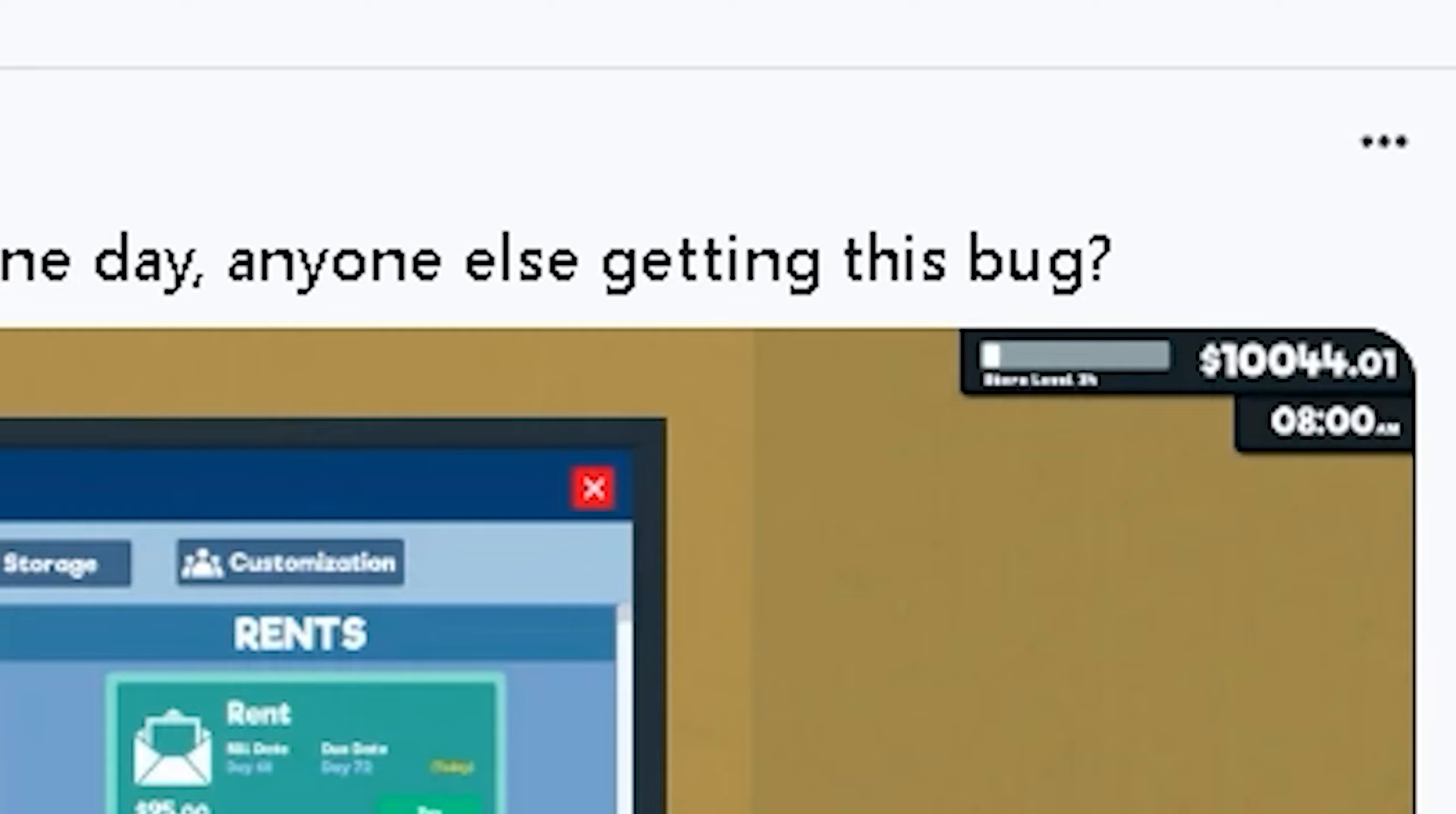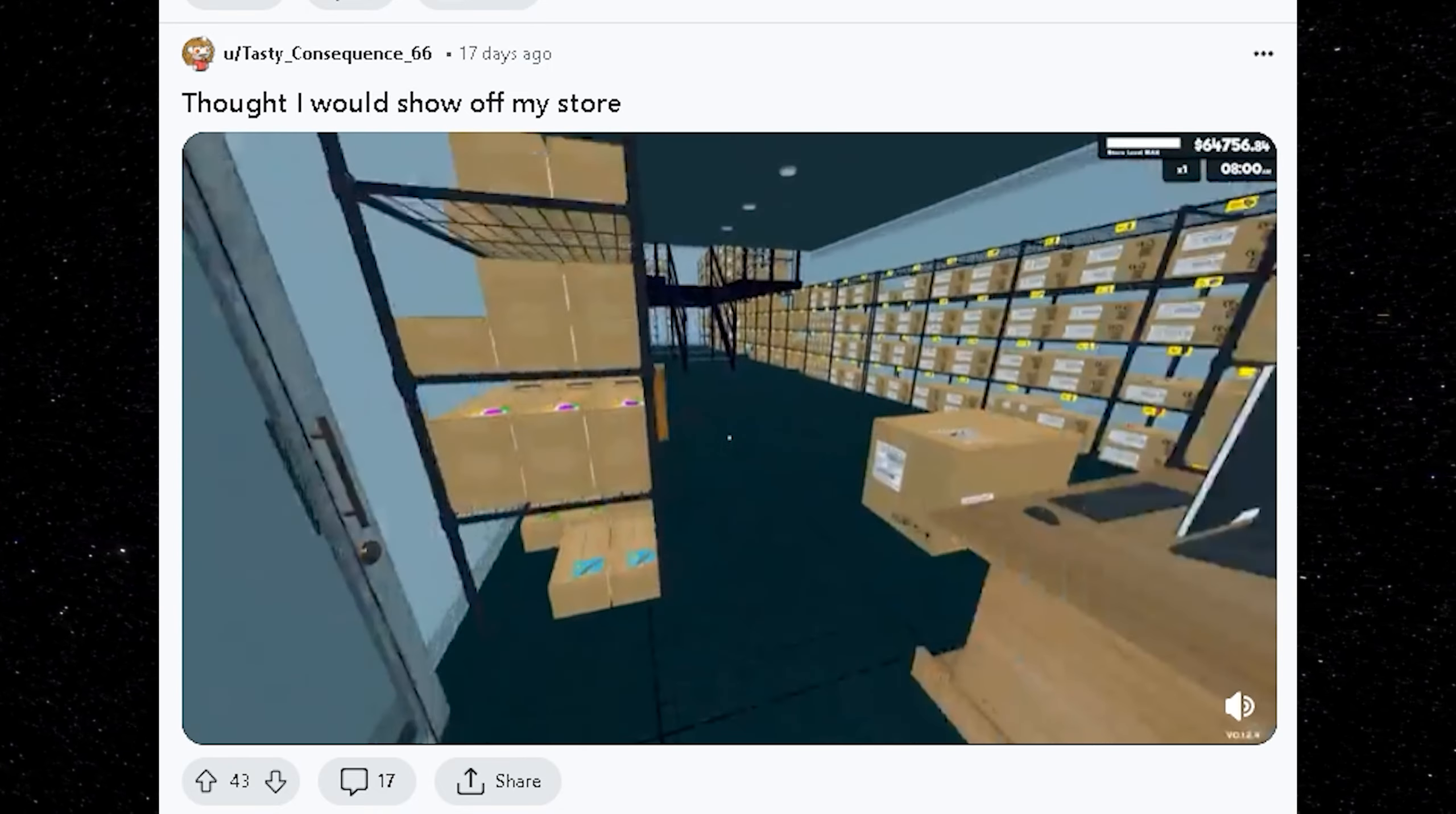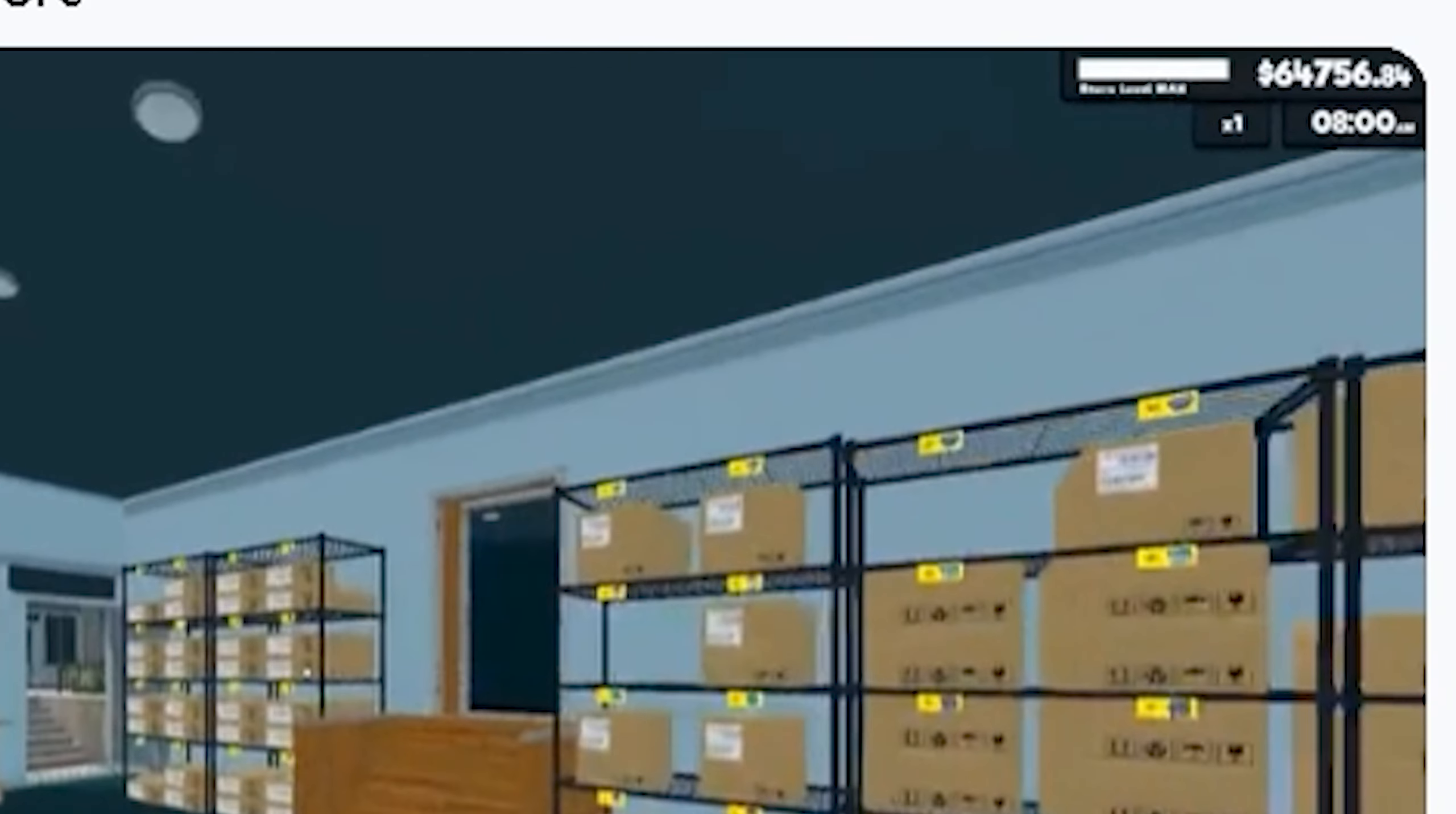How does this even happen? Dang. This guy's got the blue man group chilling outside his store. Look at this guy's store. He even got to name it Chase's Market. Oh. That is crazy. Look at how much money he's got saved up. He's got $64,000. That's crazy. I don't think I'll ever be able to get to this level.